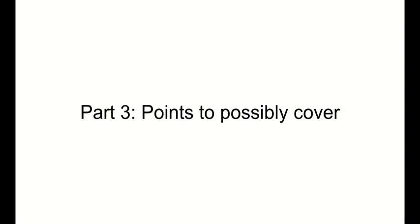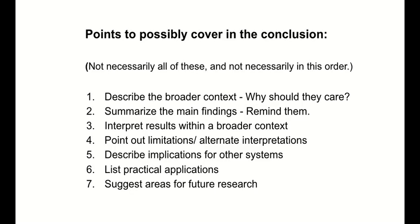All right. Some possible points to possibly cover in your conclusion. I'm not going to read all these, but I will tell you that you don't necessarily have to use all of these and it's not necessary to use them in this order. So there's a lot of stuff here. Describe the broader context, list practical applications, point out limitations. There's all sorts of things that could be included depending on your subject matter. So depending on what it is, this stuff could be included and it could be left out. I'll have this in a PowerPoint separate so you can just see it if you want to see it.